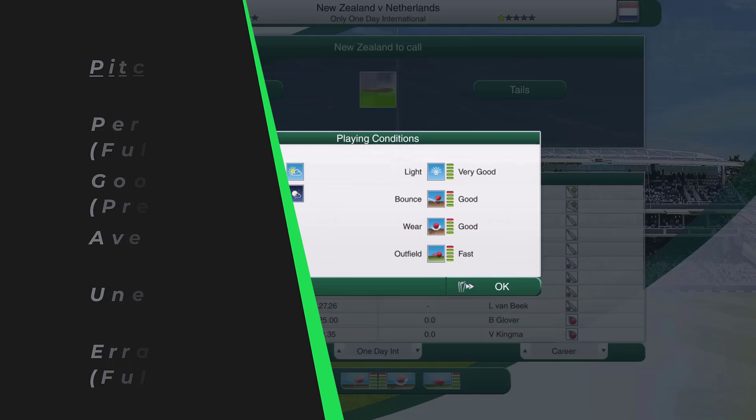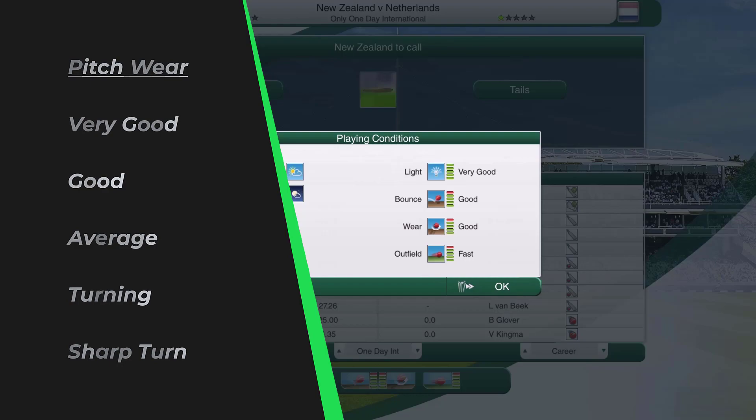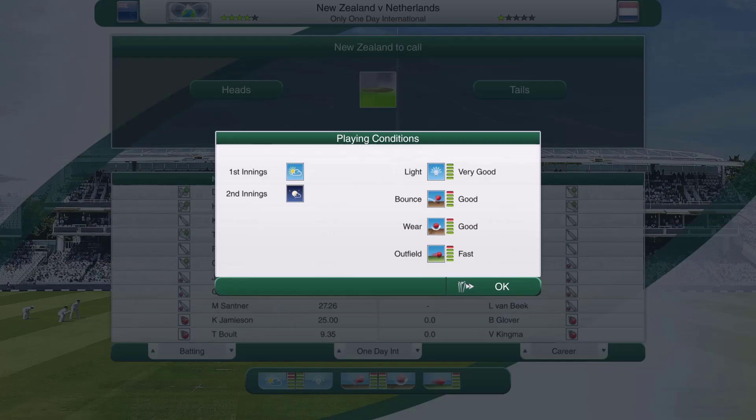Moving on to wear: very good favors batters; good has a slight advantage for batters; average has no advantage for either. Turning is an advantage for spin bowlers, and sharp turn is a big advantage for spin bowlers. Interestingly, bounce only really favors fast bowlers — spin is favored by the wear.